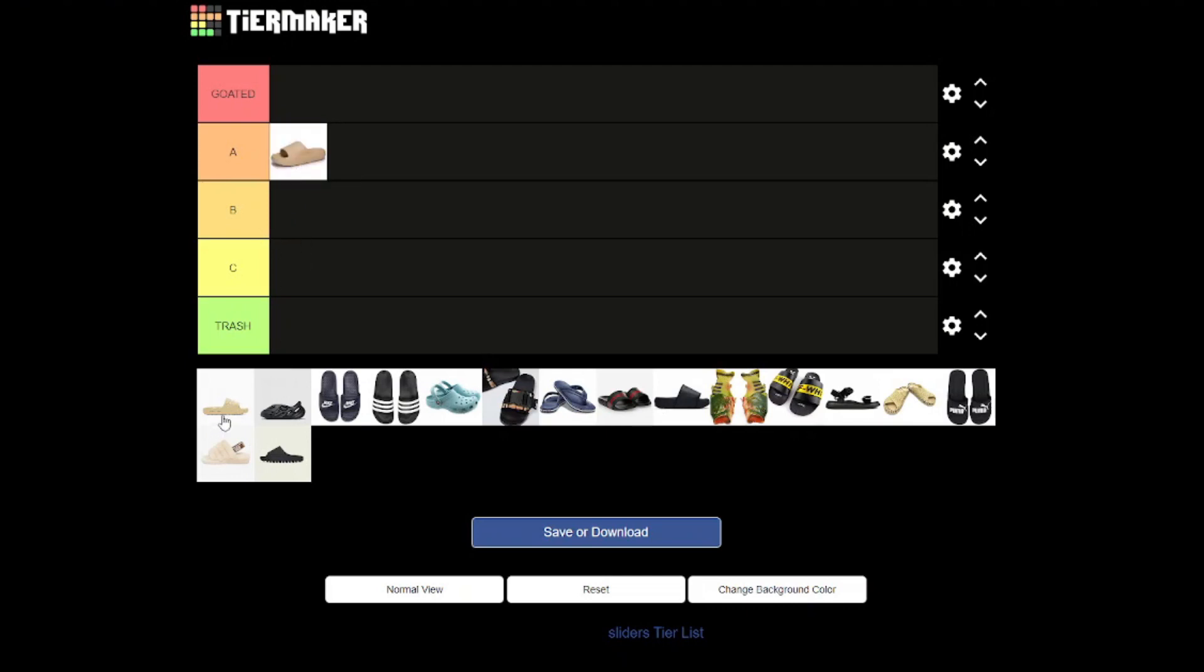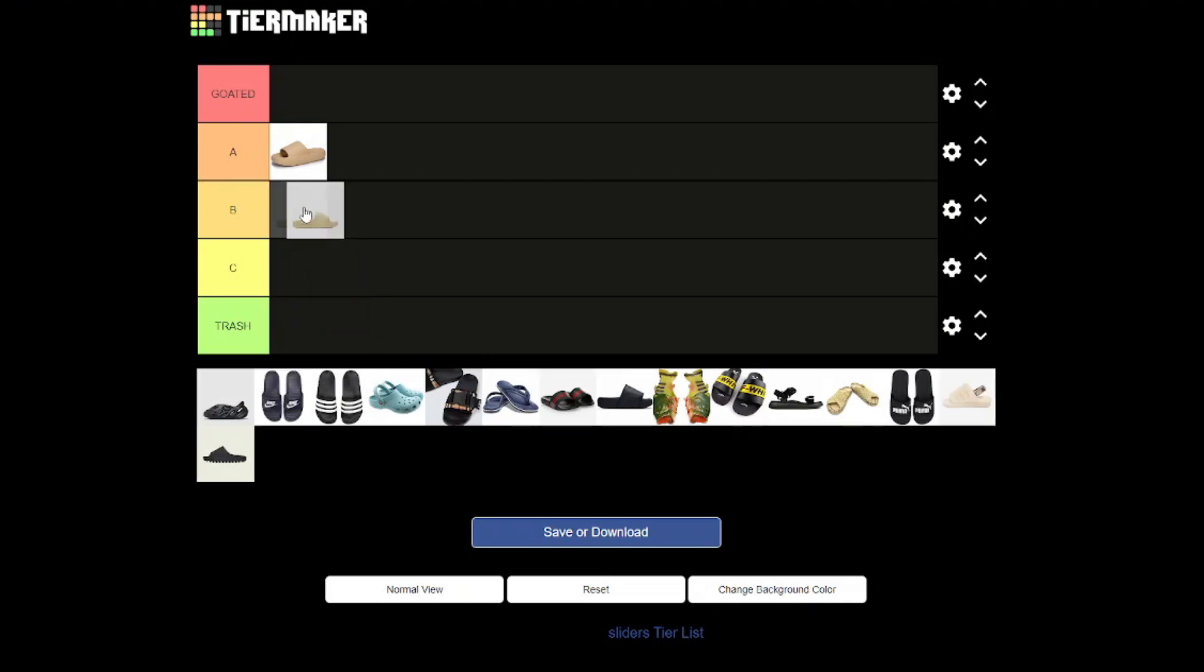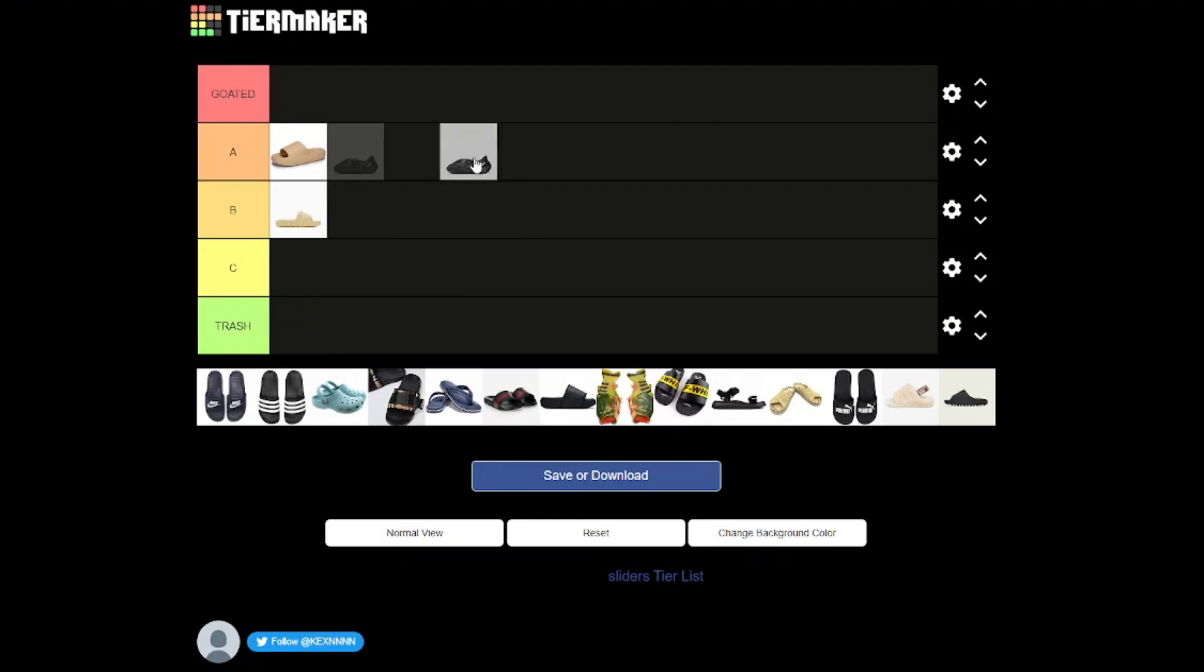Now we have the new Adidas sliders. These are straight up B tier, nothing creative. The design is decent but nothing really groundbreaking, nothing really unique. I feel like I've seen these before, so not a great shoe but not a shit shoe either.